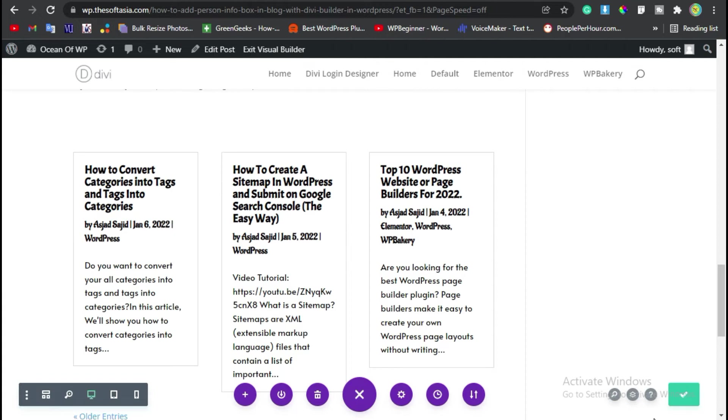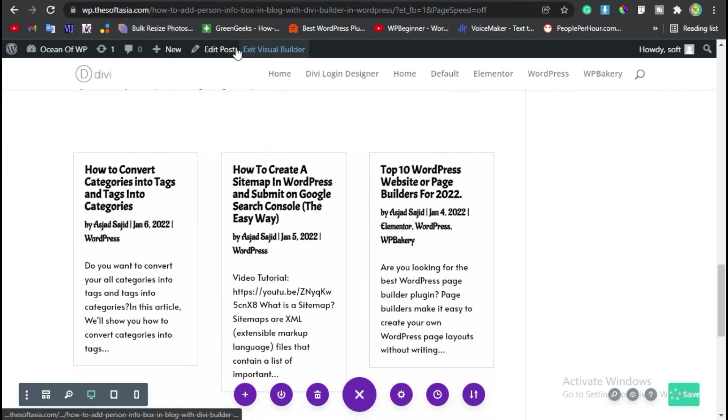You have successfully updated the post. After updating the post, click on this Exit Visual Builder button.